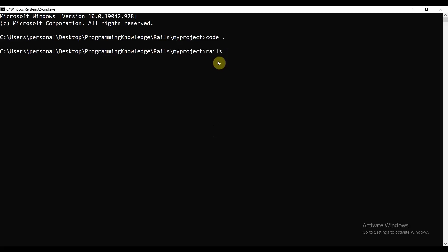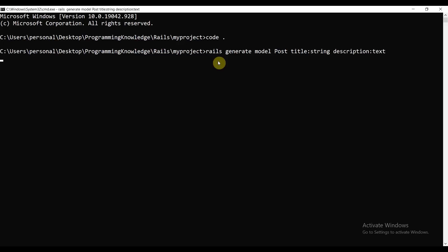Now let's run: rails generate model post. A post is something you define — it has a title, which is a string, and it has a description, which is of the text data type. So: title is string and description is text. Let's run this.